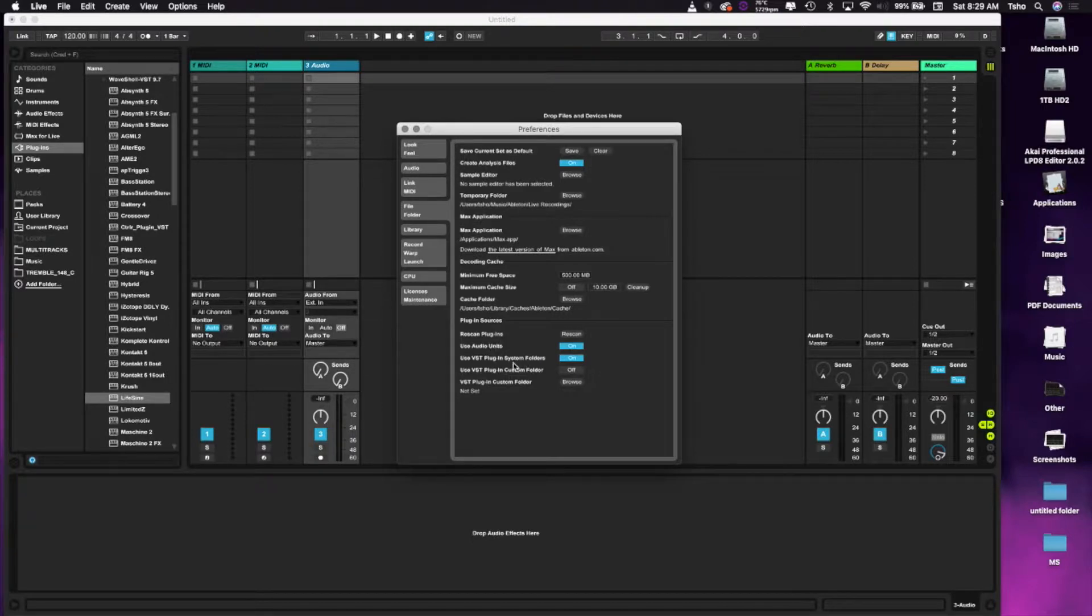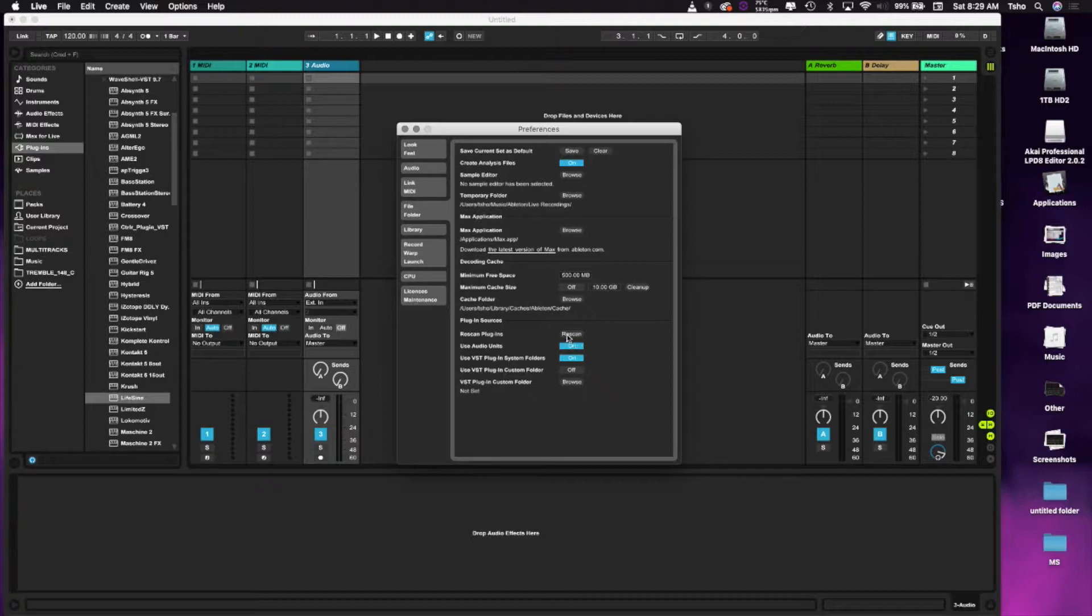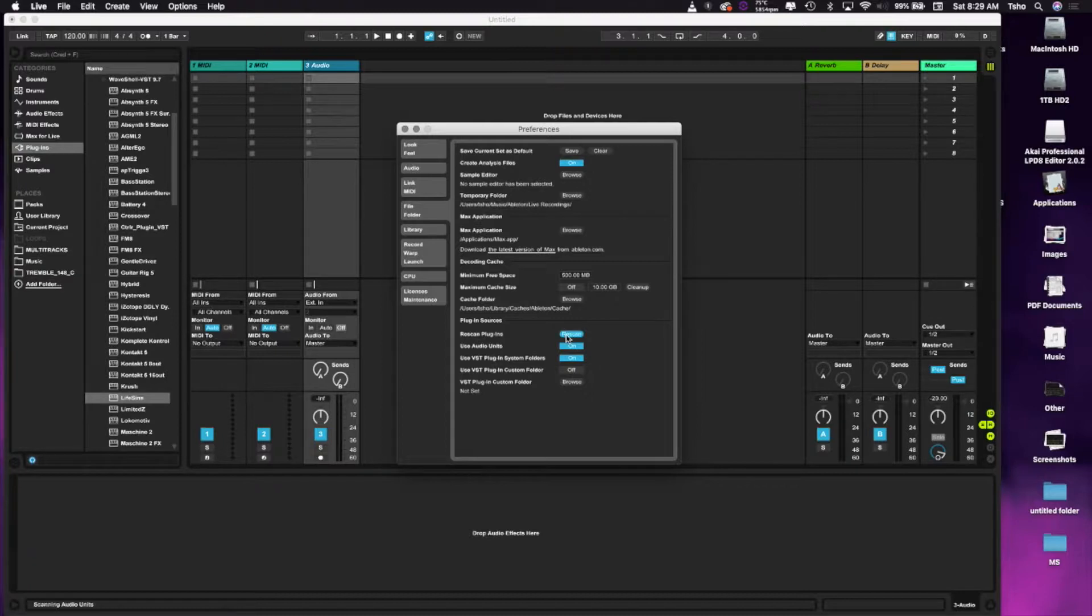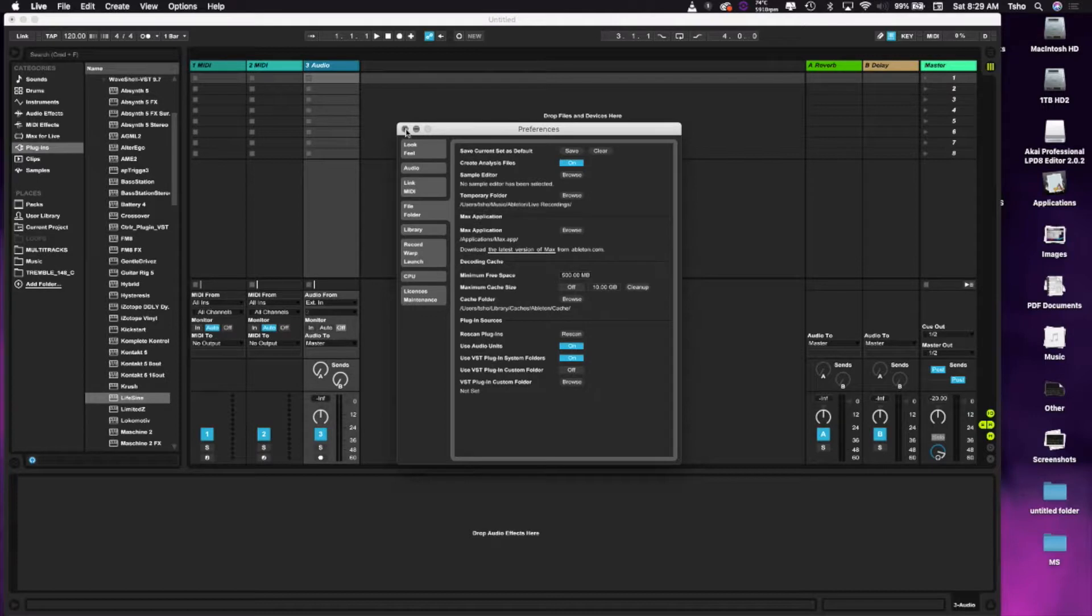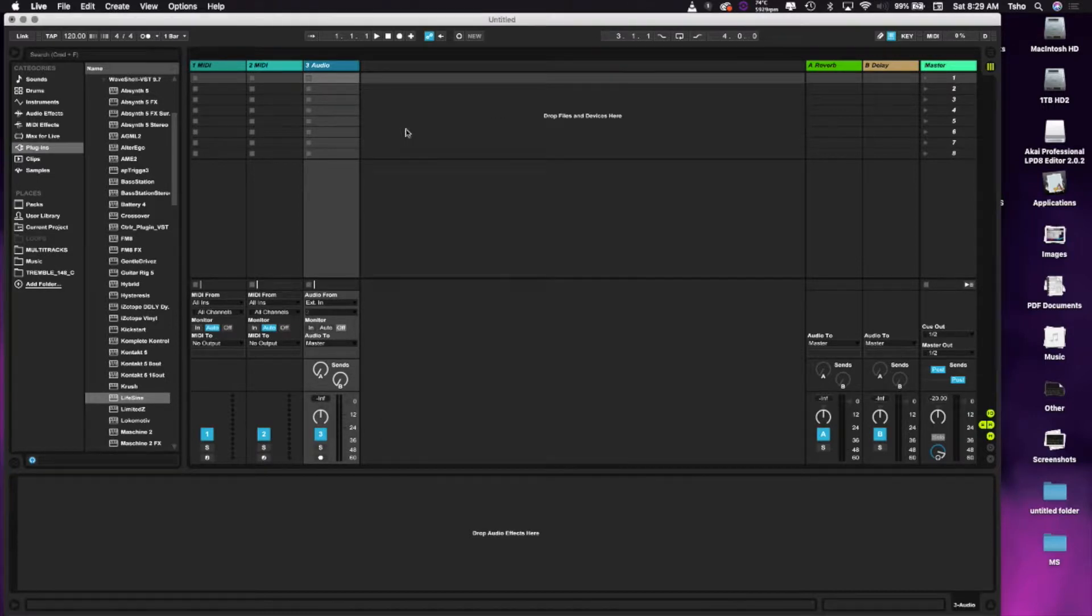Then you want to also make sure that your VST plugin system folders are set up right here. And then the most important part is hit Rescan. A lot of people look for that plugin and they forgot to hit Rescan, and the plugin's not showing because you never hit Rescan.